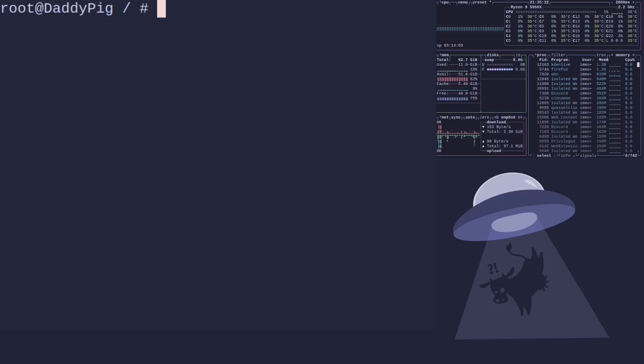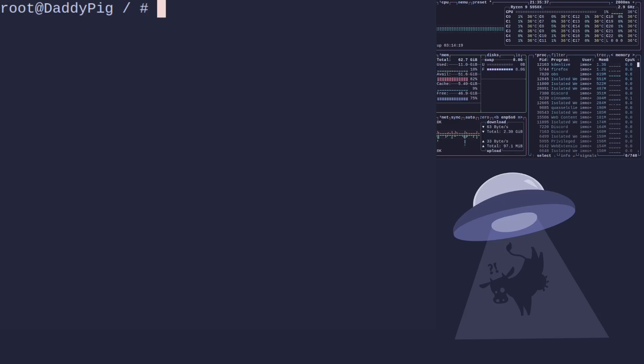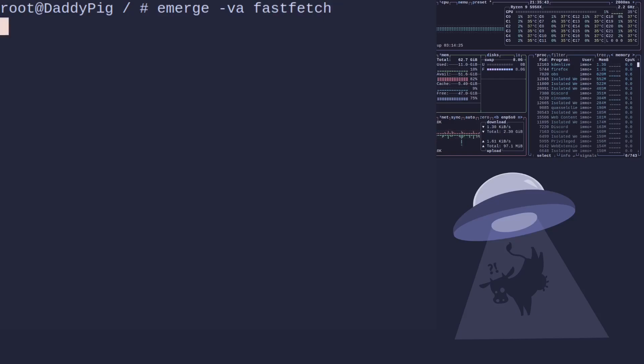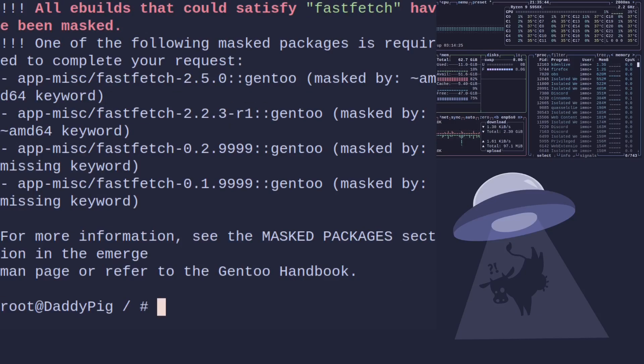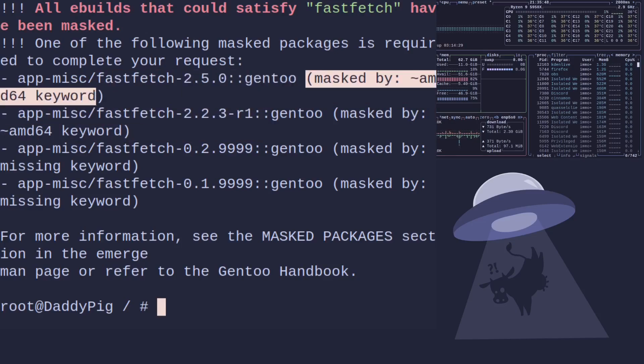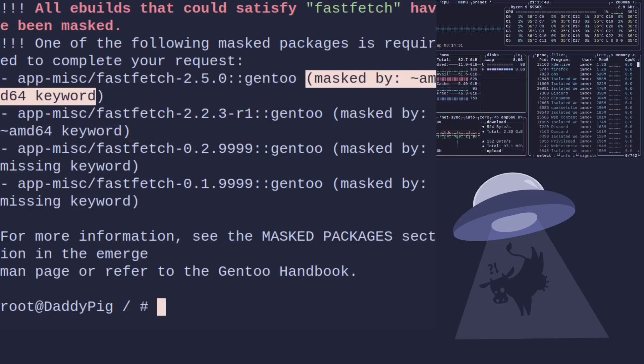Today we're going to try and do one on that package.accept_keywords. I'm going to pick a package which I know is masked with a tilde AMD64 keyword, which is fastfetch, which is basically one of those Neofetch clones, but this one's written in C, so it's a little faster. We'll do emerge verbose ask fastfetch. And as you can see, it's masked with a AMD64 keyword.